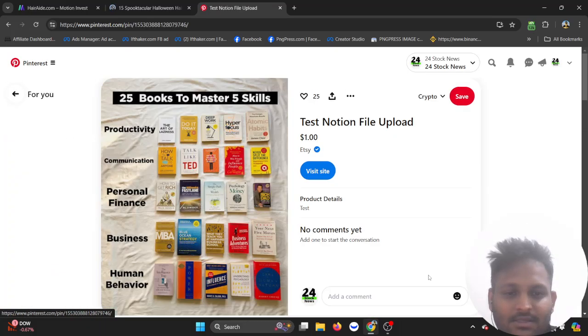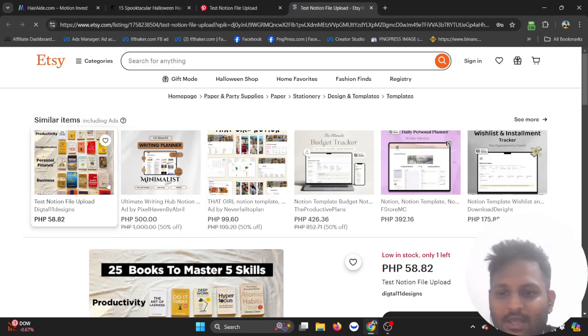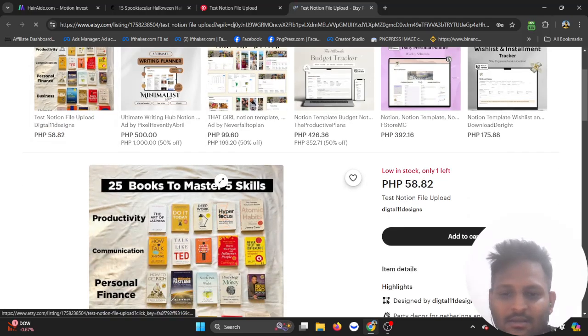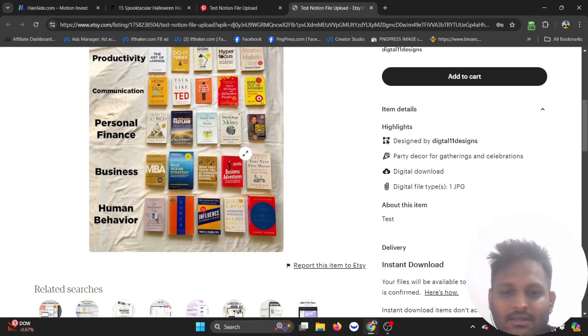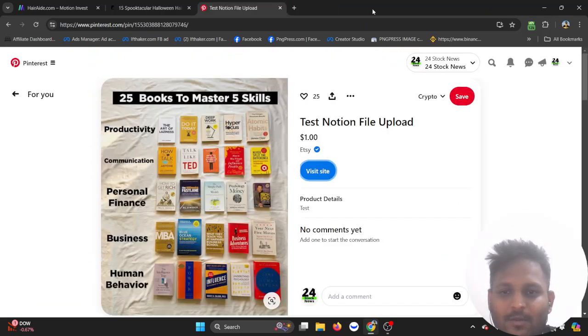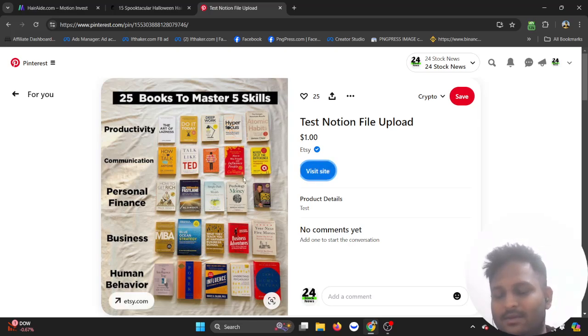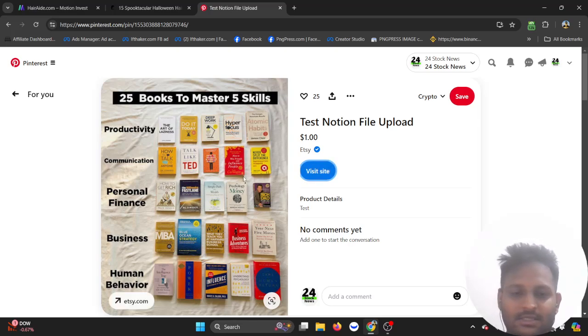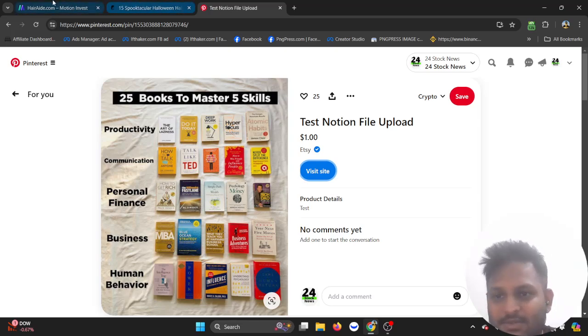If I visit website it will directly take me to Etsy, and then I can buy this product. So instead of just going to this website, I can create a very good photo and then just link it up to my AdSense page website.